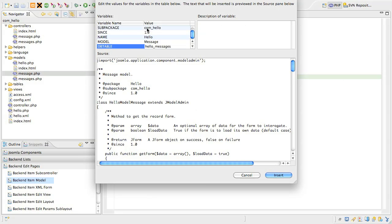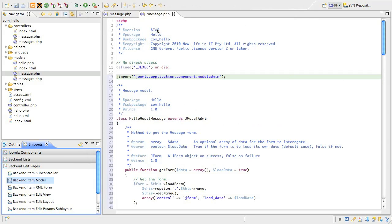We don't include the database prefix, so just type in hello underscore messages. When you've done that, insert the snippet.